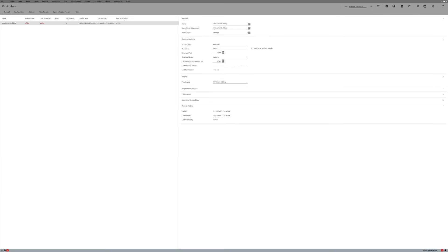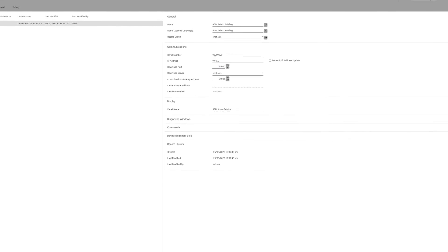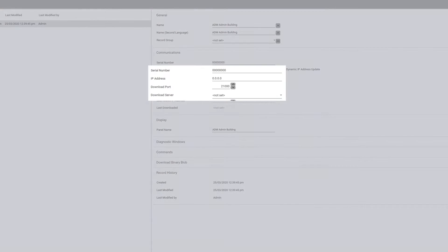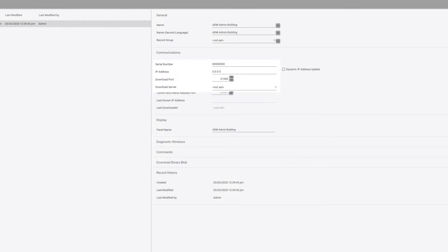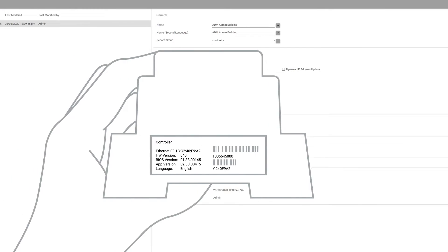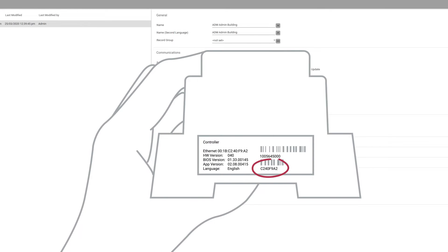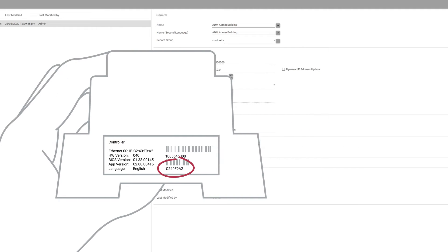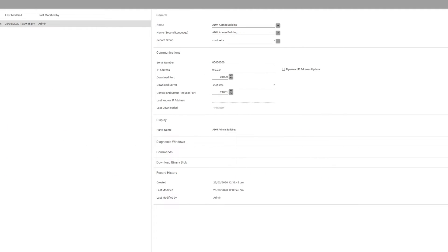Another common issue with getting a controller online is that the serial number, IP address, and download server are either missing or incorrect. To get the controller's serial number, you can either look on the sticker on the side of the controller itself, or you can browse into the system settings on the controller's user interface.